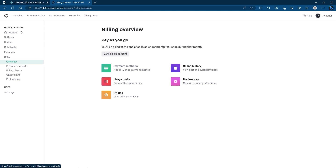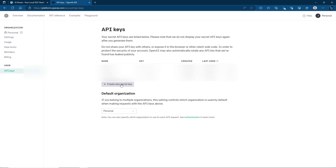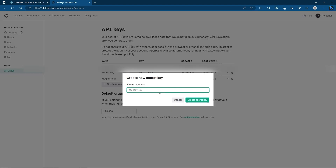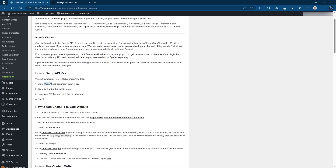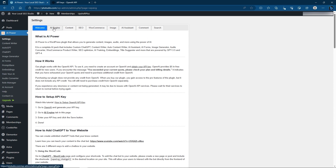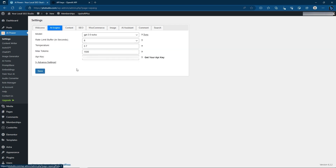From here you can also check out pricing. Once you've set up your payment method, go down to API Keys. Click Create New Secret Key, add a name for it so you can remember what it's for — especially useful if you have multiple bots or sites. This generates a secret key which you can copy. Then click Done. Go to AI Power Settings, then AI Engine, and paste your API key there. This is personal to you — make sure you don't share it.